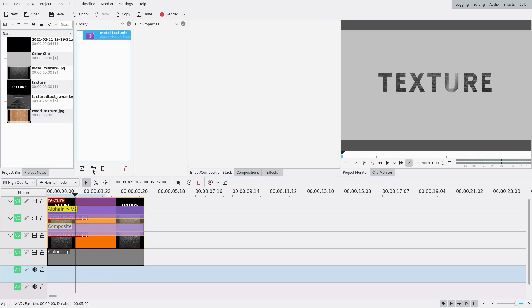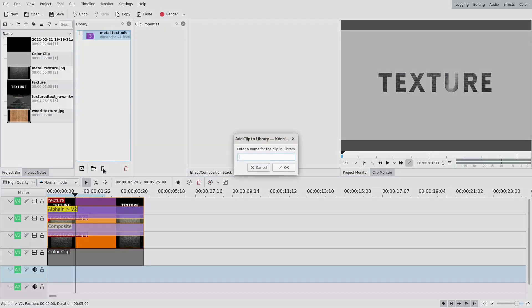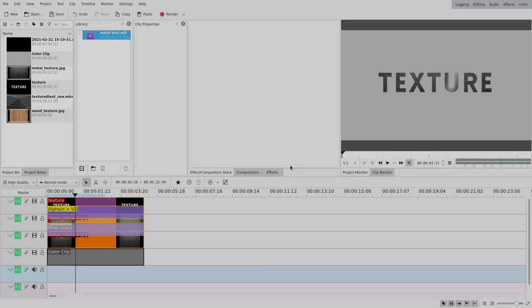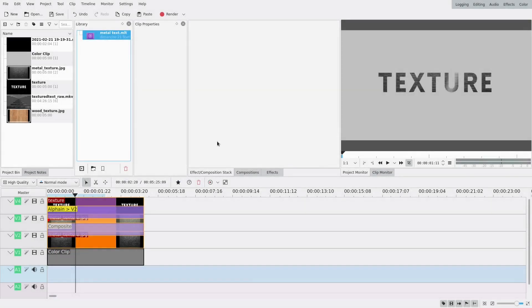I have my selection here and I'm gonna select 'Add Timeline Selection to Library.' I'm gonna call it 'middle text.' It gave me a little warning but I have it now.